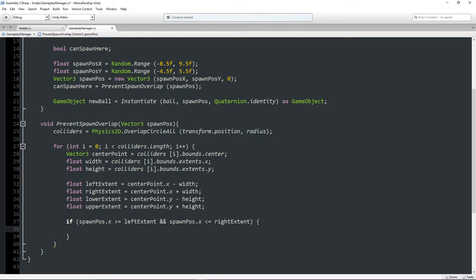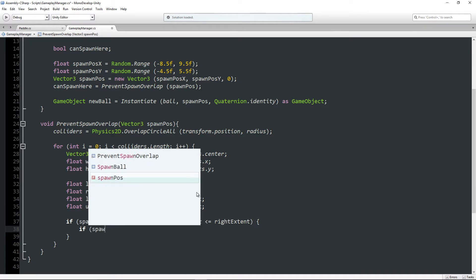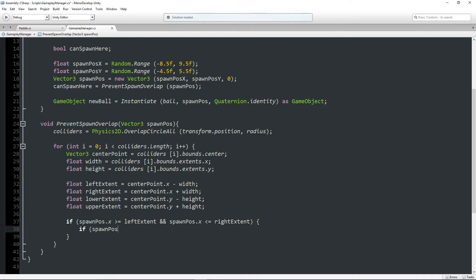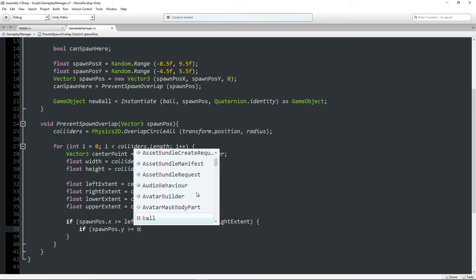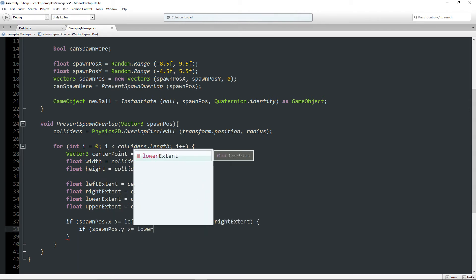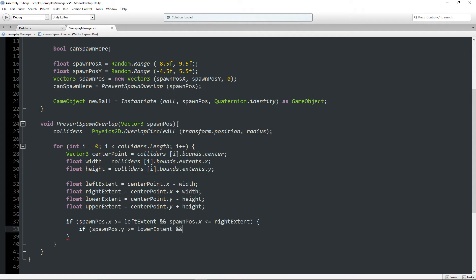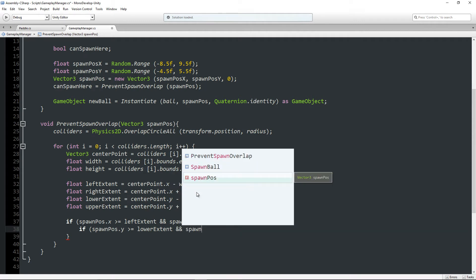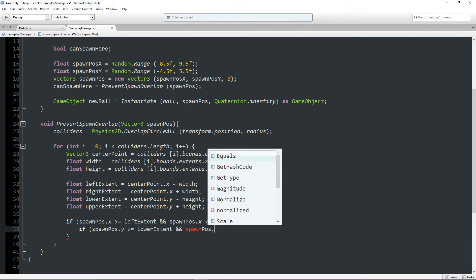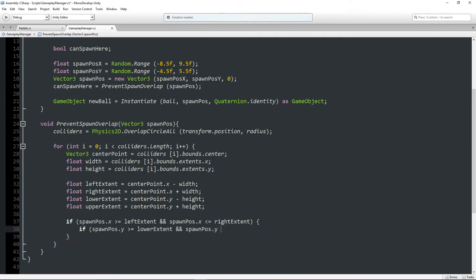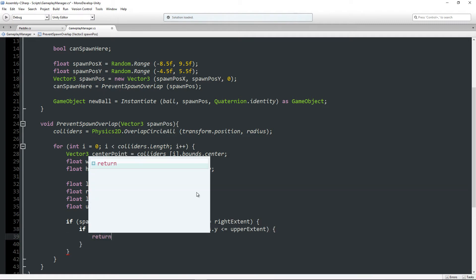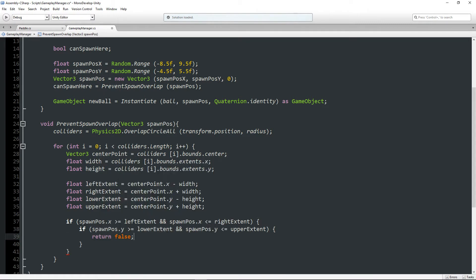And now we have to write a second if statement inside this for the y. And say spawn pos.y is greater than or equal to lower extent, and spawn pos.y is less than or equal to the upper extent, we are going to return false.